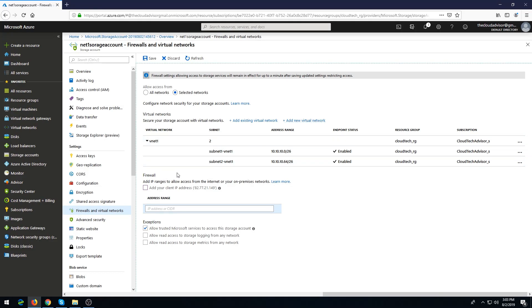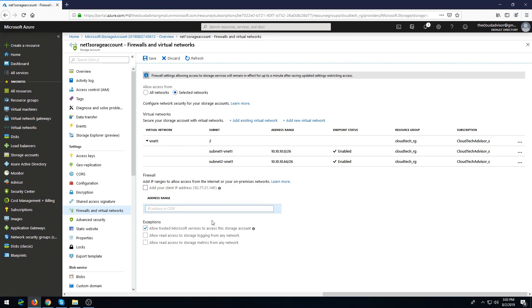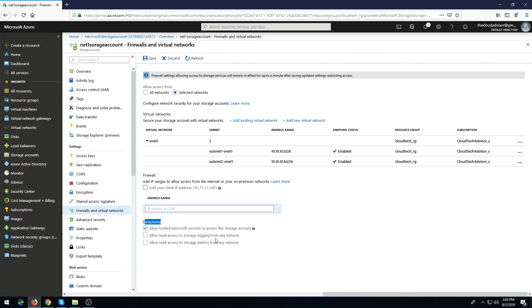Below we have a firewall option. This option will allow you to add IP addresses from the internet or your on-prem network. Below are some exceptions for Microsoft services, and the second is to allow read access to storage logging from any networks and allow read access to storage metrics from any networks.